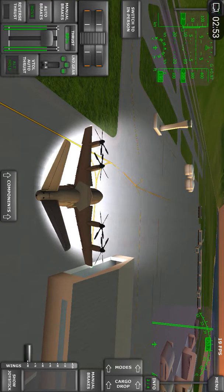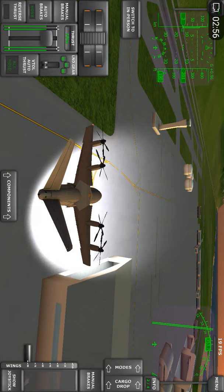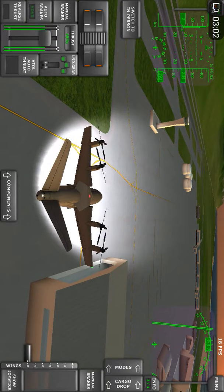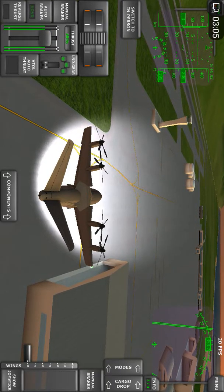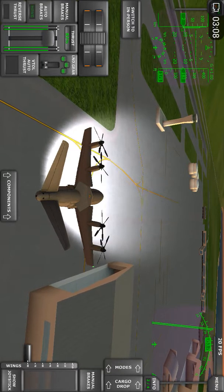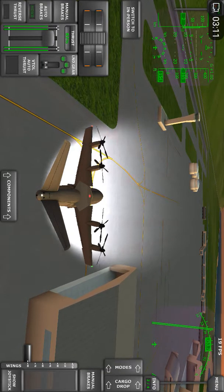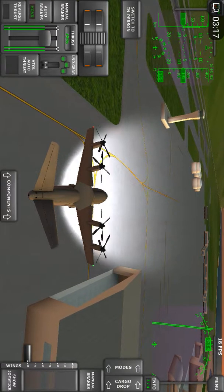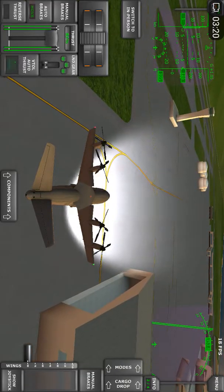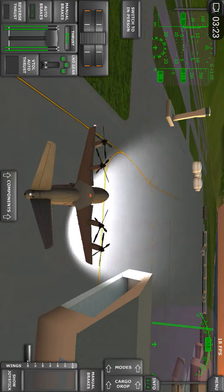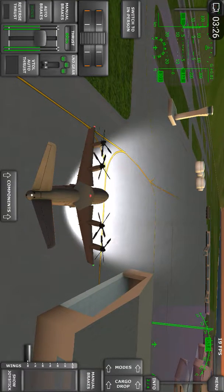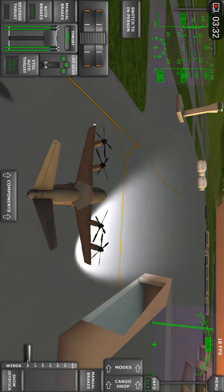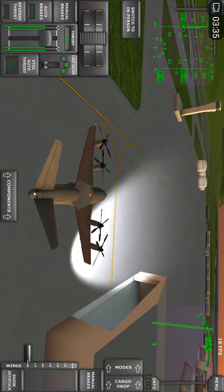So the VTOL autothrust — vertical takeoff or landing autothrust — is there to assist you to maintain the altitude, and it helps you to provide the perfect thrust to maintain the altitude you are at. Sometimes using it to slow down without climbing again that much.